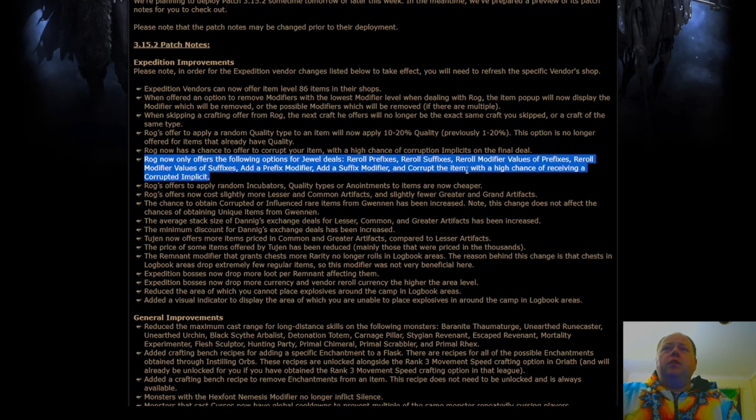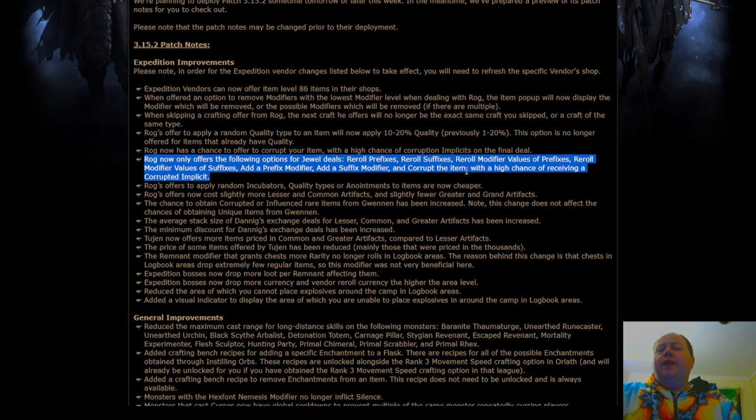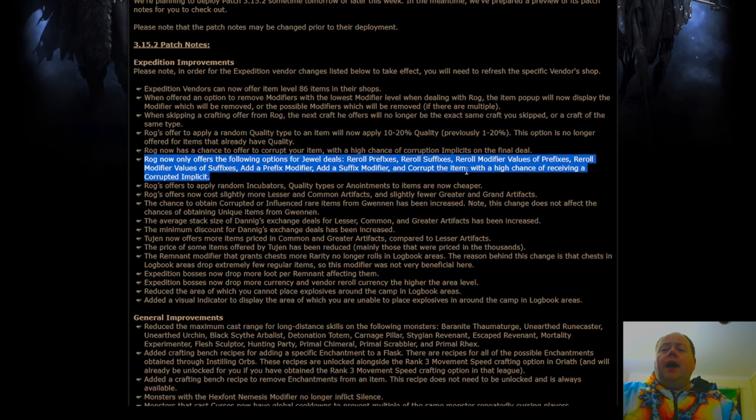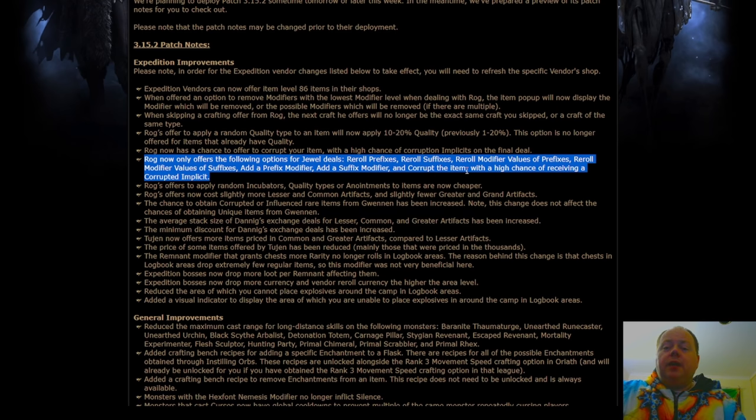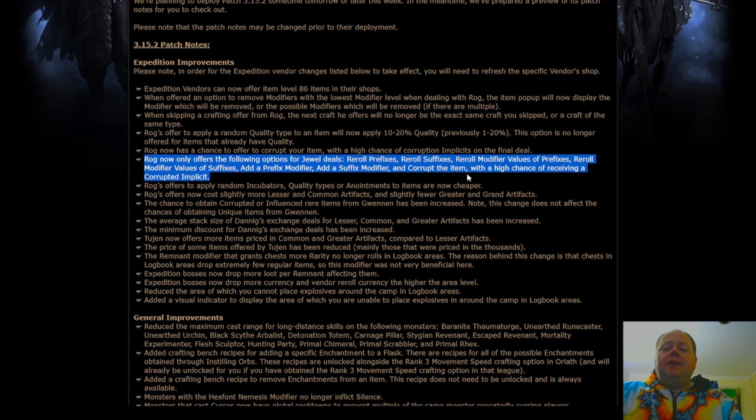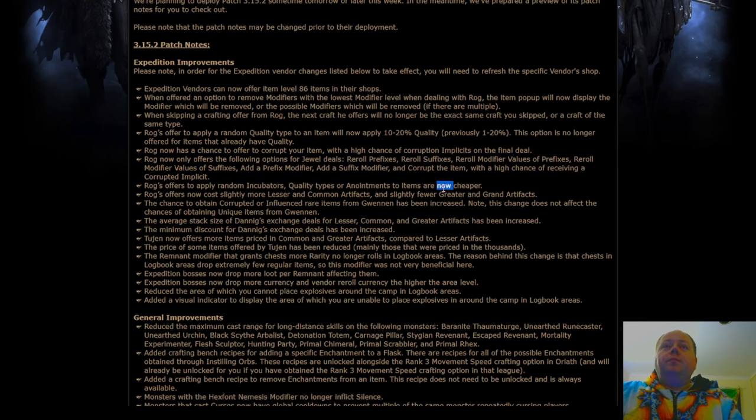Ultimately, the thing that's good with ROG is that you've got the ability on duals that if you get two synergistic prefixes, you may have the option to scramble suffixes a couple of times and try and get one more suffix that is synergistic with them.